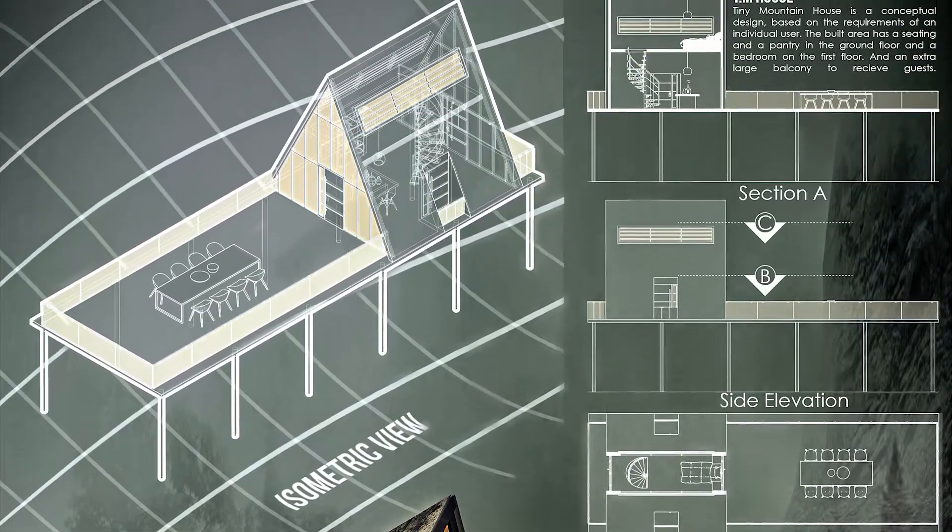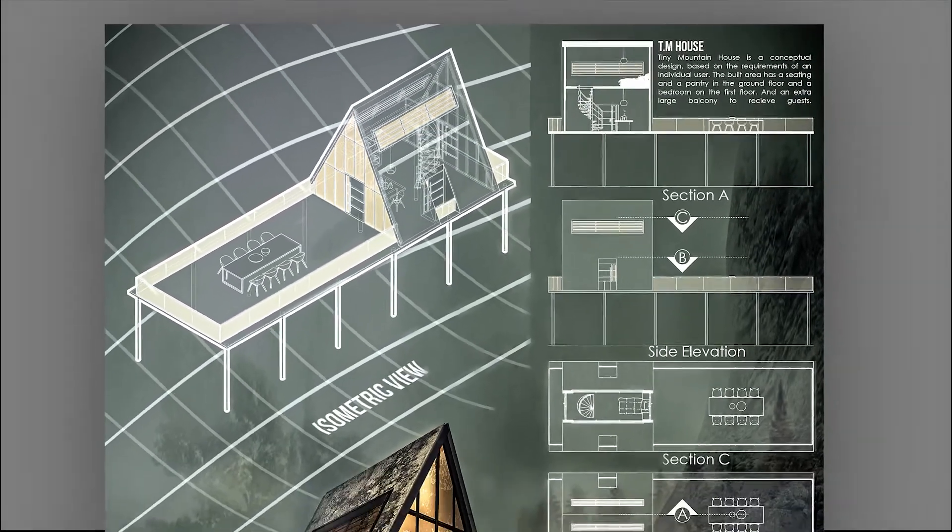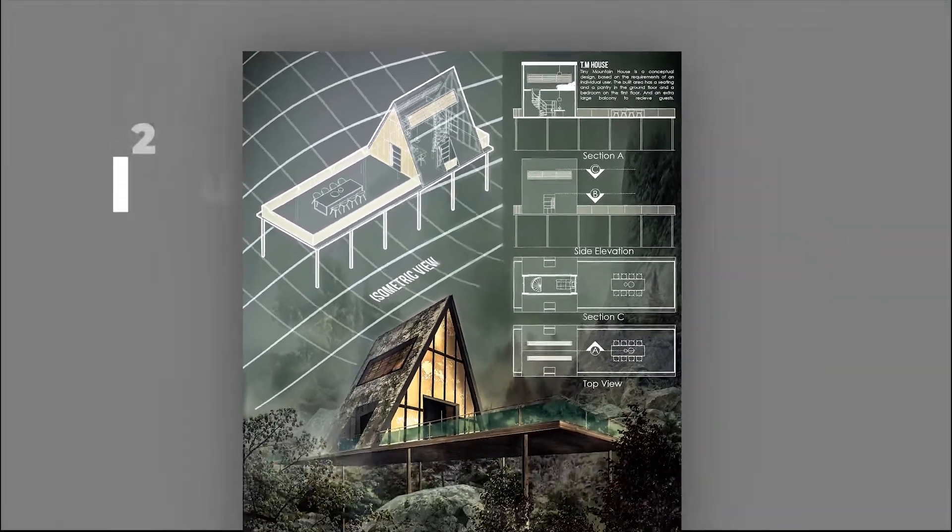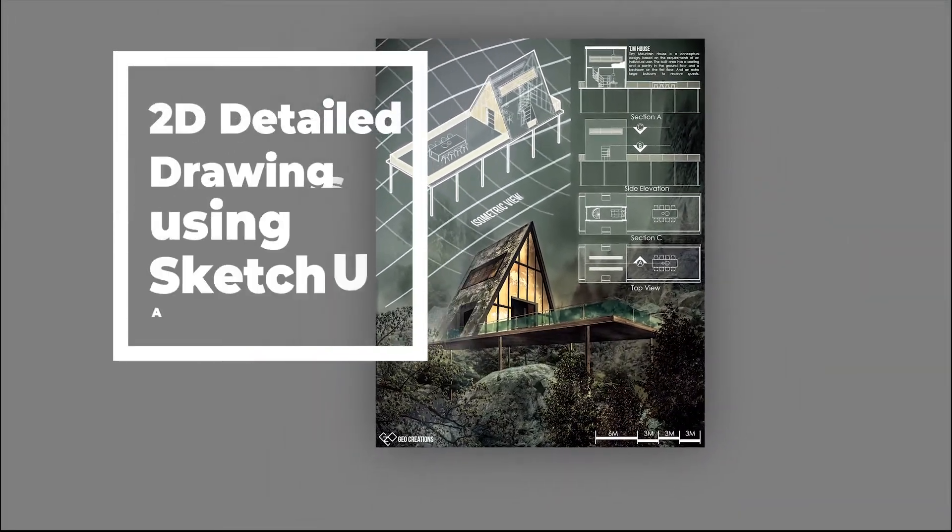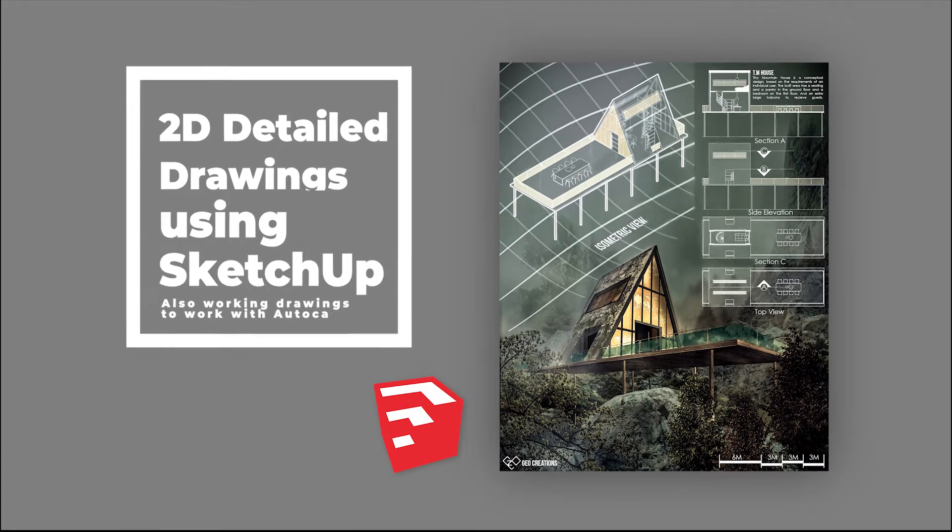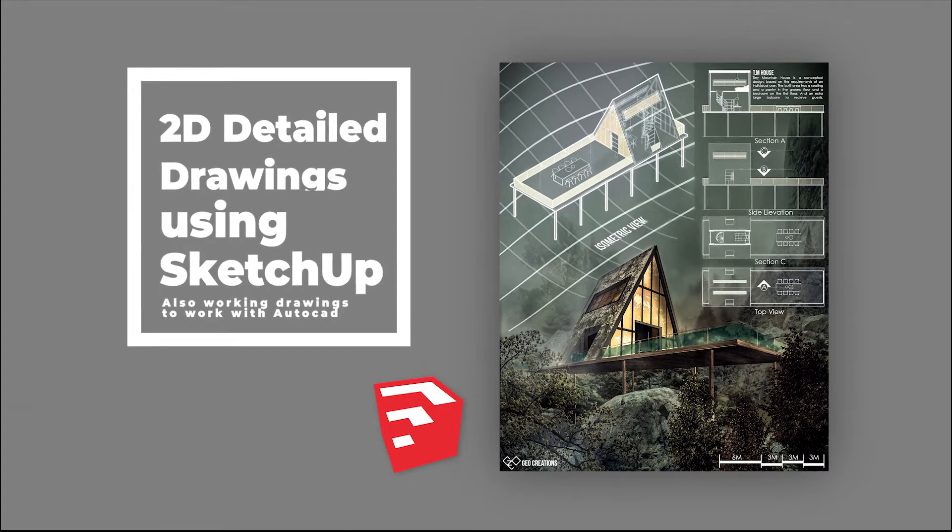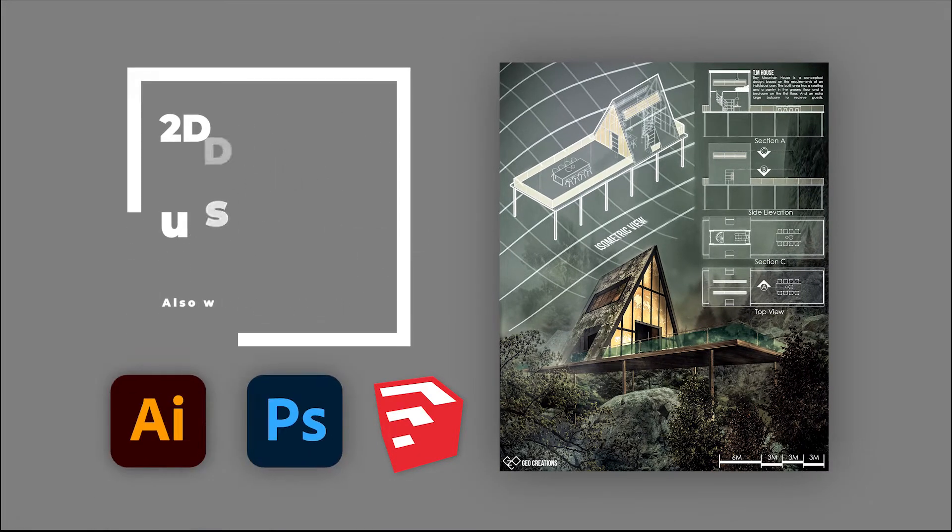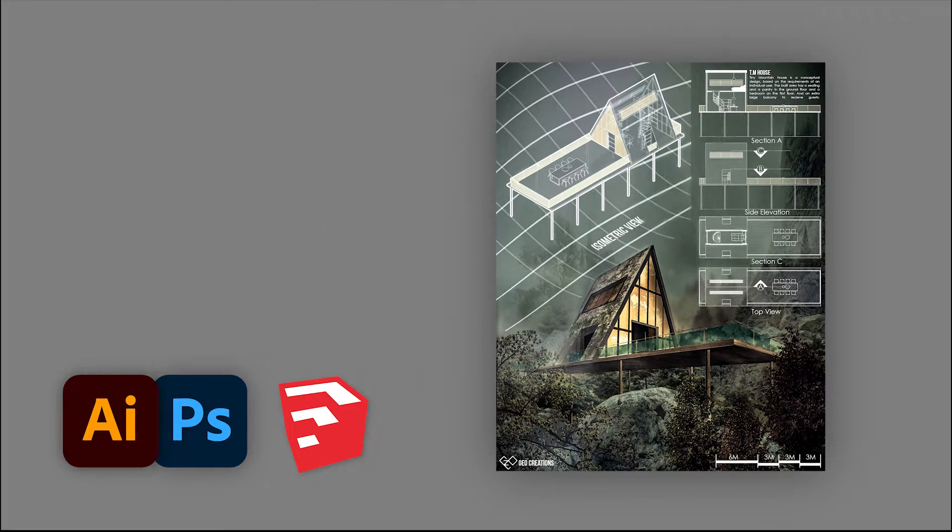In this video, we're going to see how to make multiple 2D detail drawings using SketchUp so that you can save time and concentrate more on your presentation.